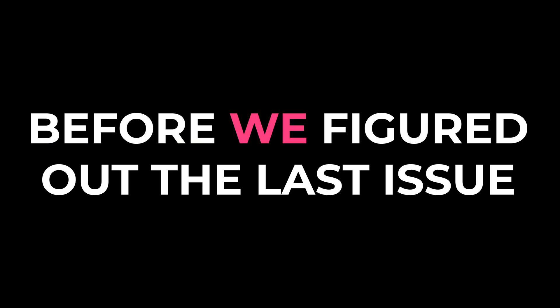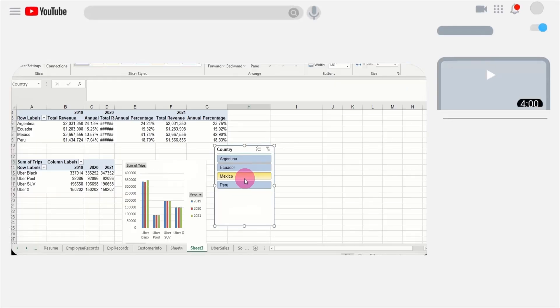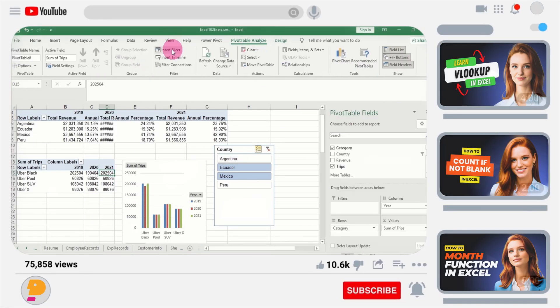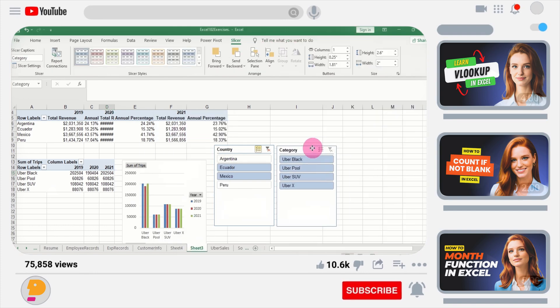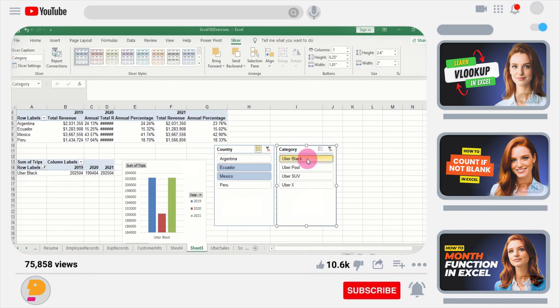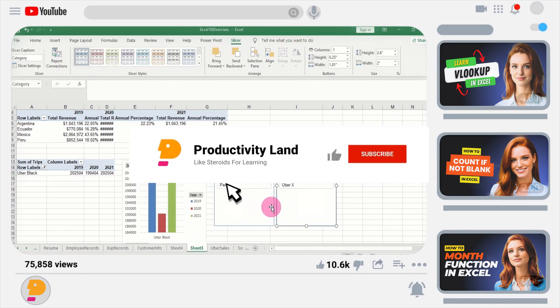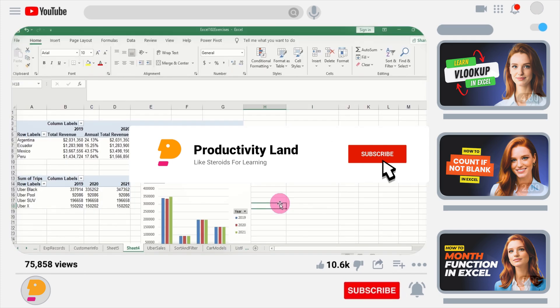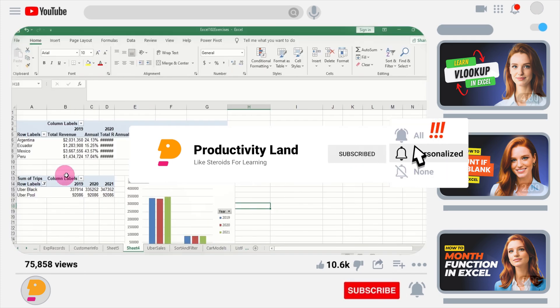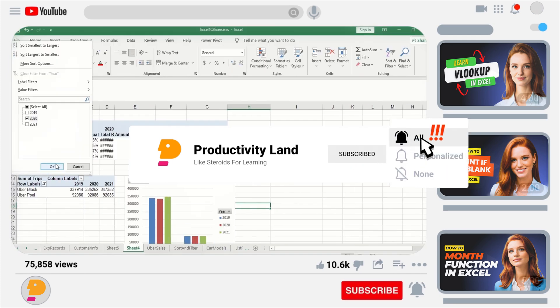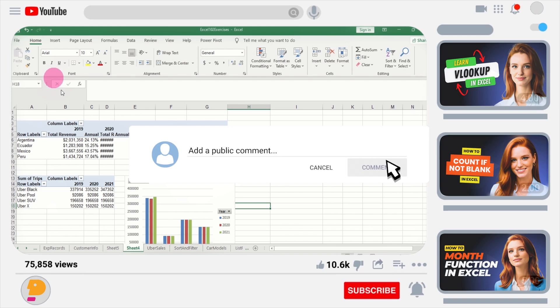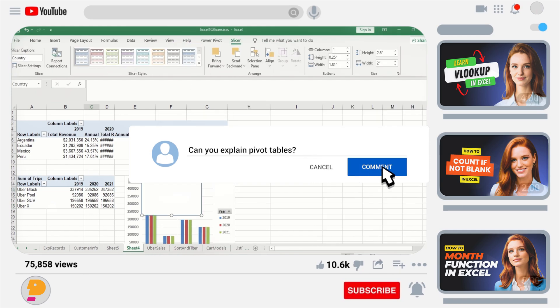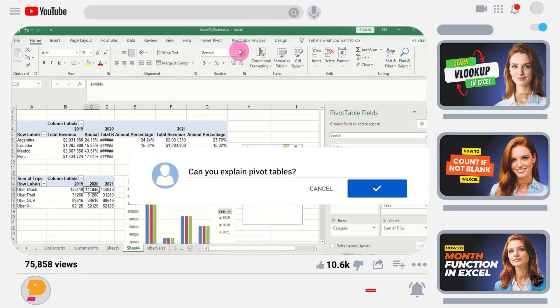Before we figure out the last issue, if you want to become an Excel master, I'm giving away my $397 beginner to expert Excel course for free to all my subscribers. All you need to do is subscribe to the channel, like this video, and comment I want the course below. I'll send you a personal link to download it for free. Now let's continue.